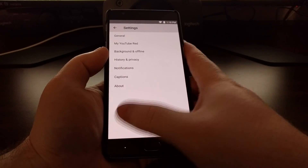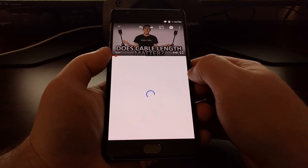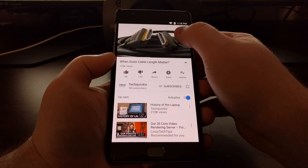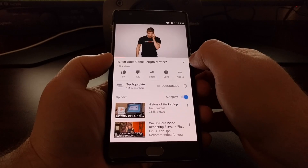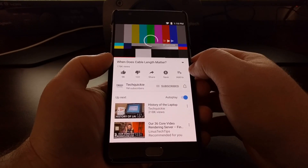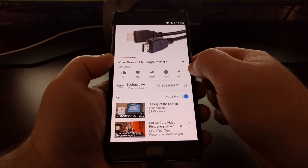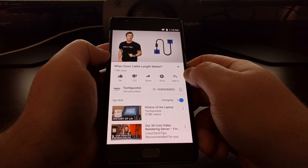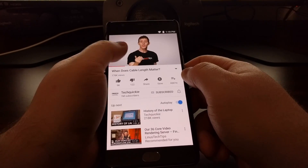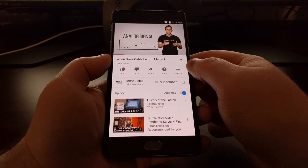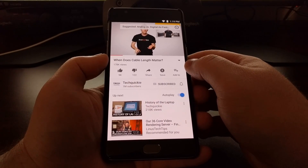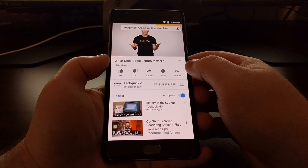By default it's set to 10 seconds, but if you wanted to, you could set it to 30 seconds. Then whenever you're watching a video and want to skip ahead, you just double tap and it will go 30 seconds ahead. It's just a nice little feature that Google recently added into the YouTube application, but I wanted to let you know about it.